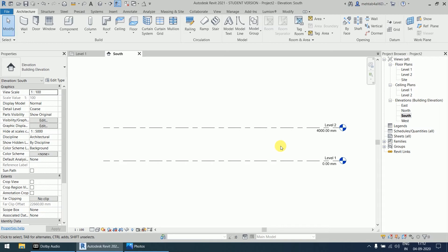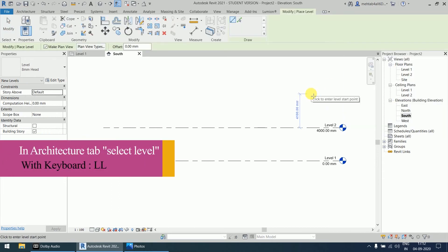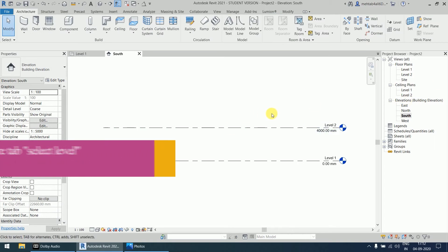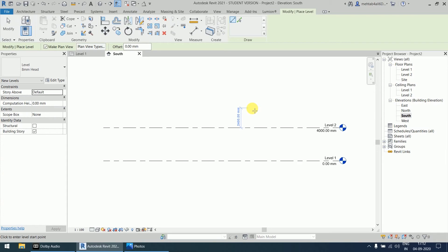If you want to create more levels, in the Architecture tab — the first tab — you will find the option 'Levels'. Either you click on this option, or press Escape to exit any current command, or you can press double L (LL) to come to the level option.